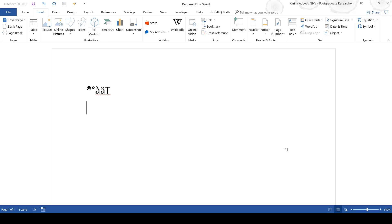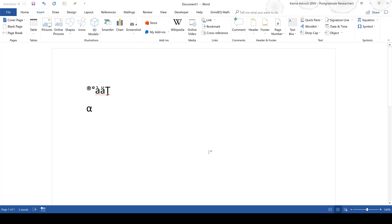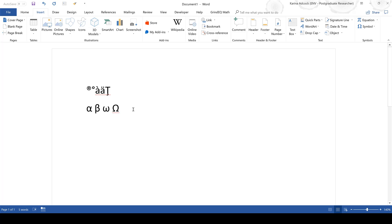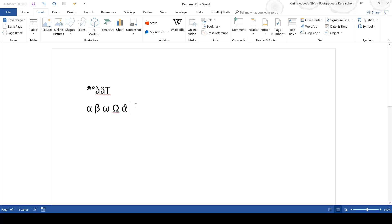For example, if you type backslash alpha and then a space, it will change to the alpha symbol. This also works for beta and omega, and if you type omega with a capital O it will change to the capital omega symbol. You can also type backslash alpha immediately followed by backslash hat and then space, and it will put a hat on top of the alpha symbol. Word has a lot of different keyboard shortcuts and most of them are quite intuitive.